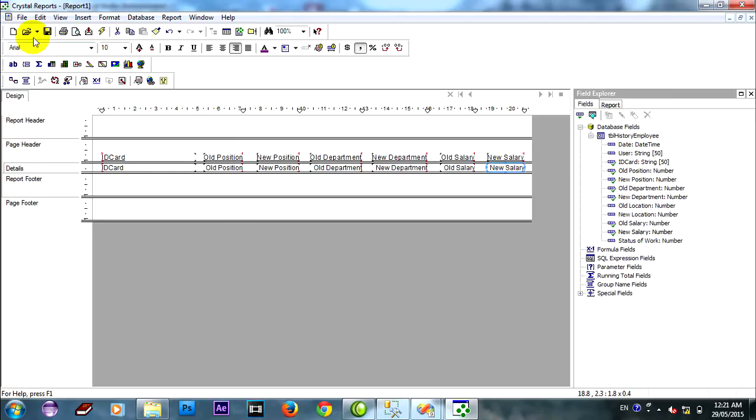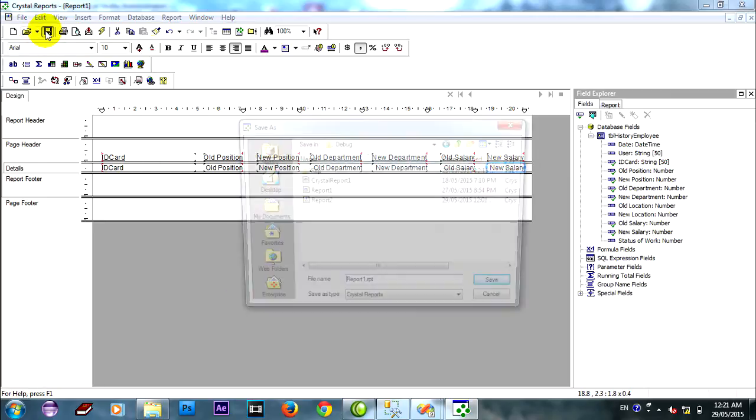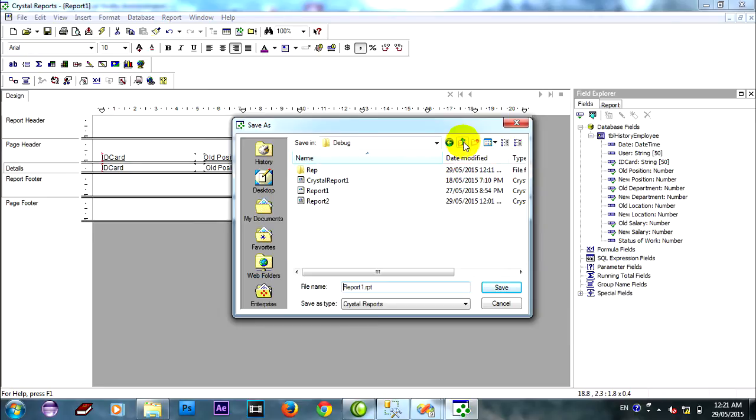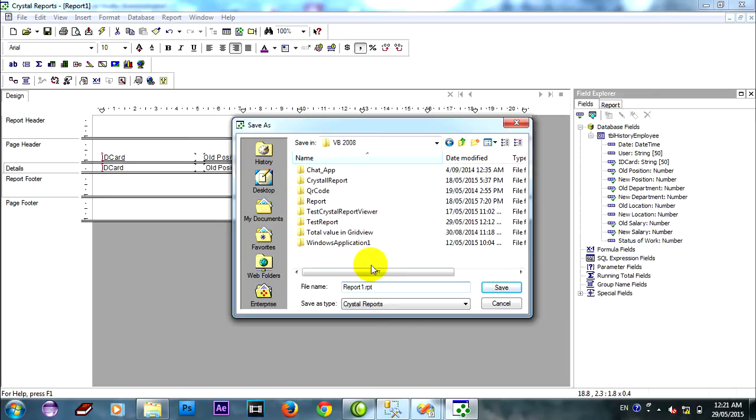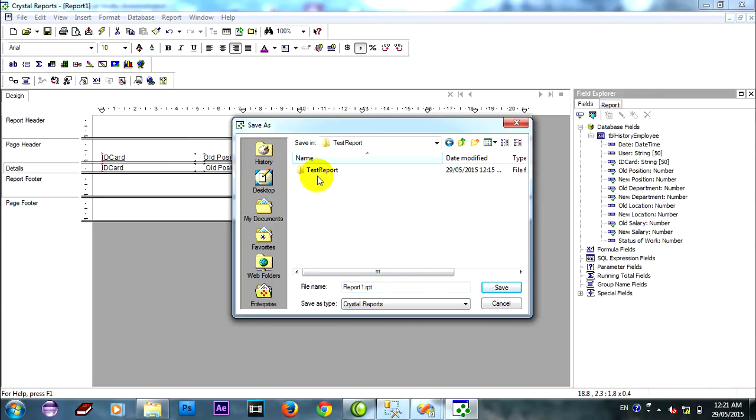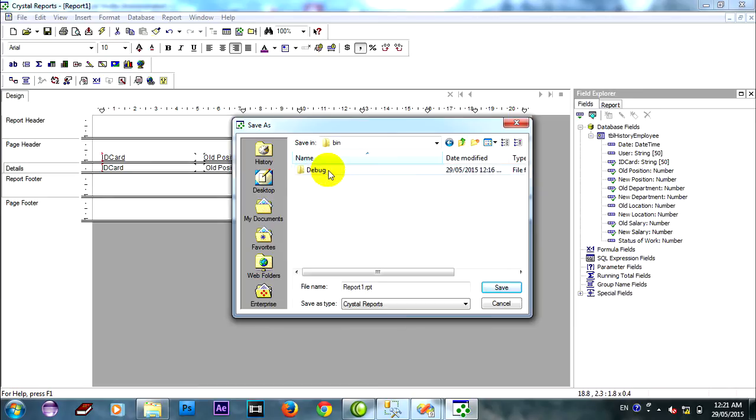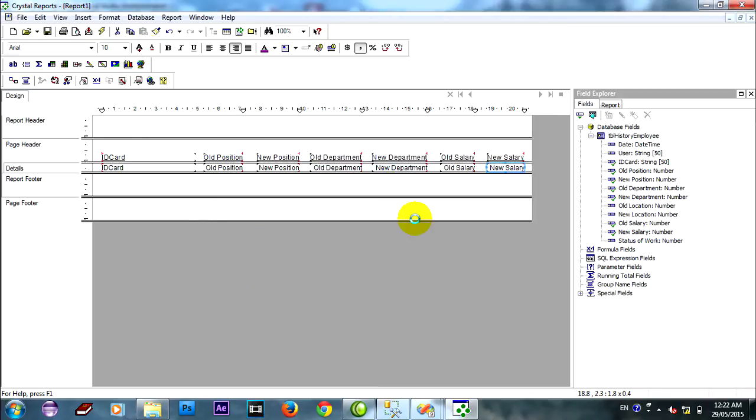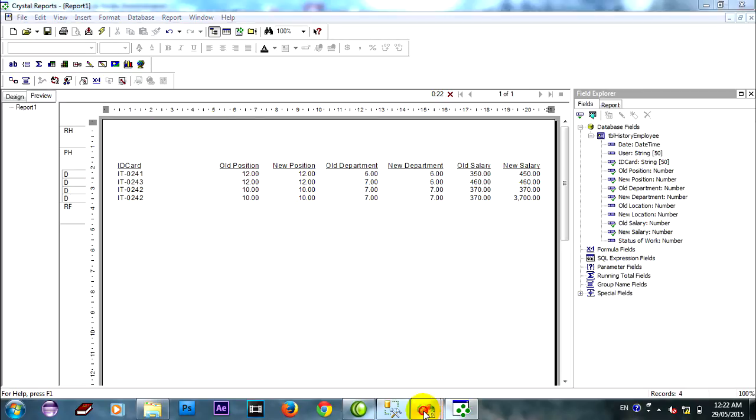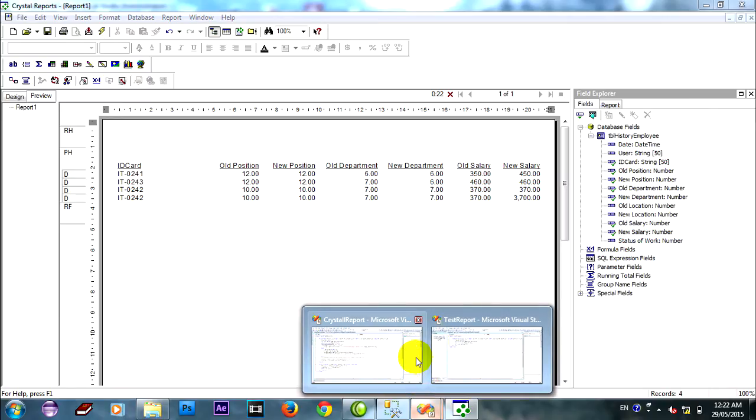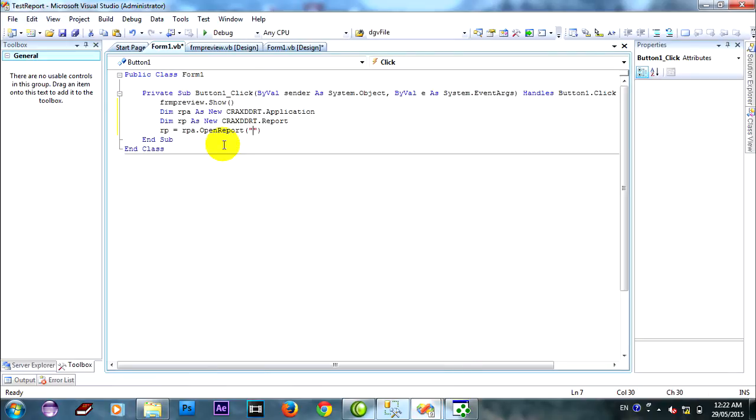I will save it on my project. Test report. Bin, report. Okay, save report one on it and preview. This is my data connect SQL server to crystal report.